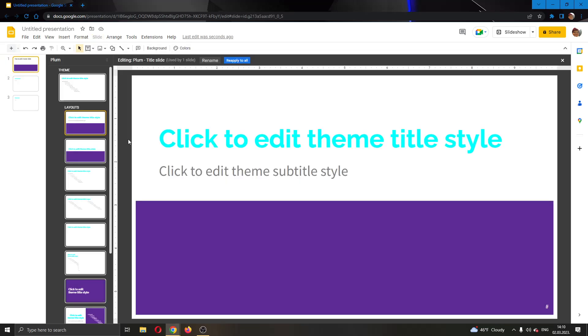Go ahead and click on edit theme and now as you can see this has opened up a window where we are able to edit our slides and our layouts and so on.